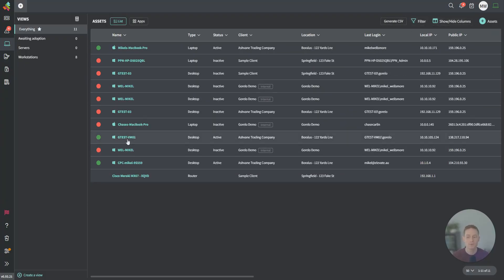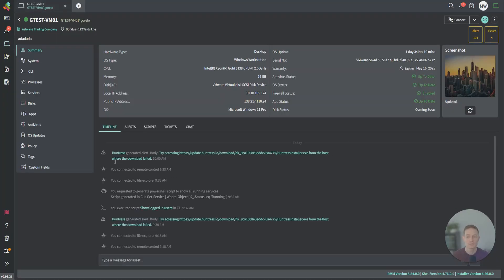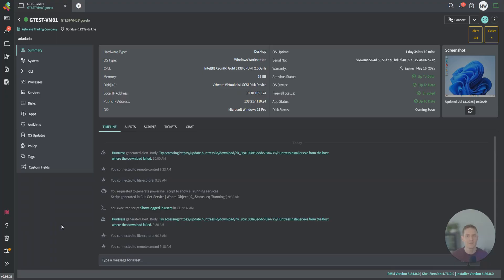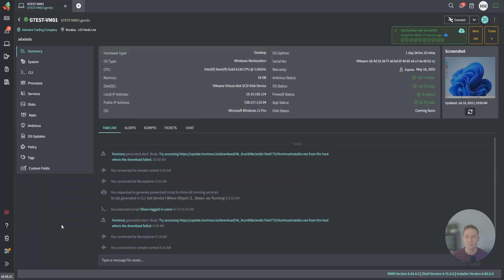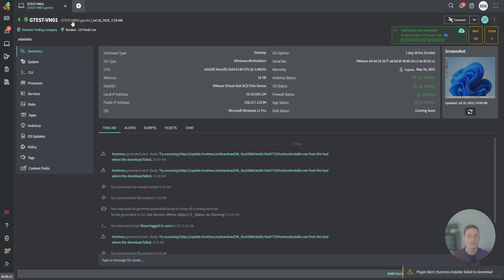From here, we're just going to dig into one of these assets. We're going to click on this virtual machine here, and we've now landed on the asset detail page. At the top, this is the status, the host name, the last logged on user. If it happens to be an EntraID join device, we will show the full UPN. It makes it a little bit easier to find that particular asset.